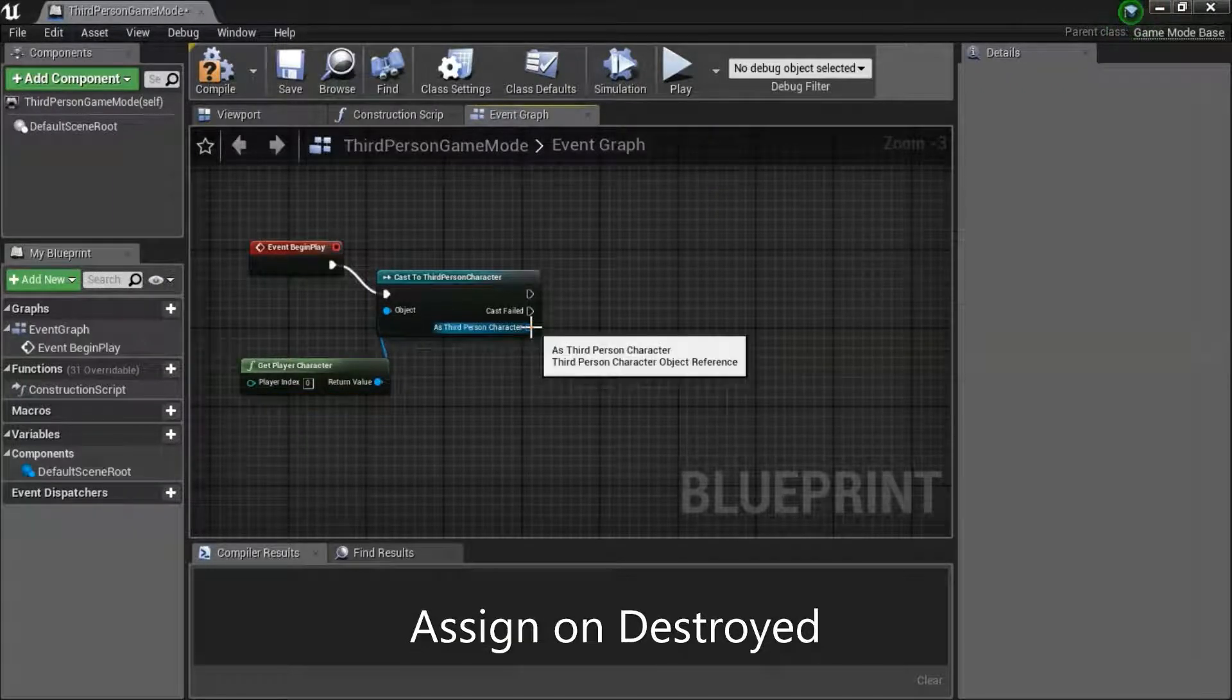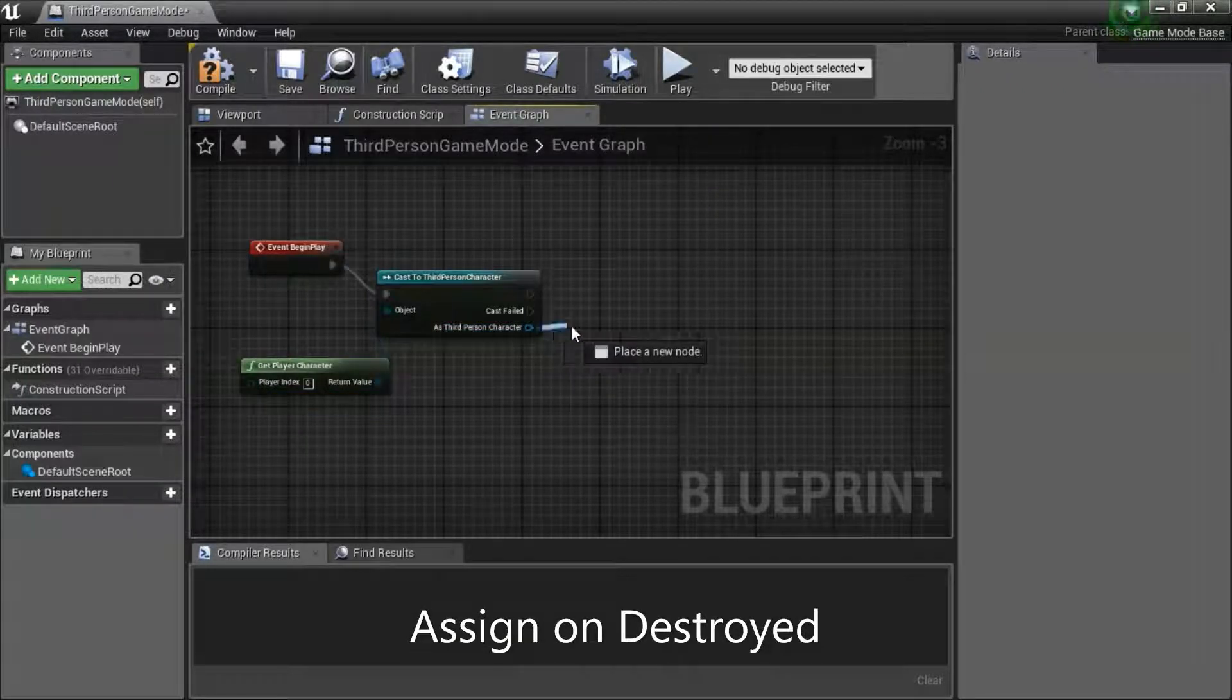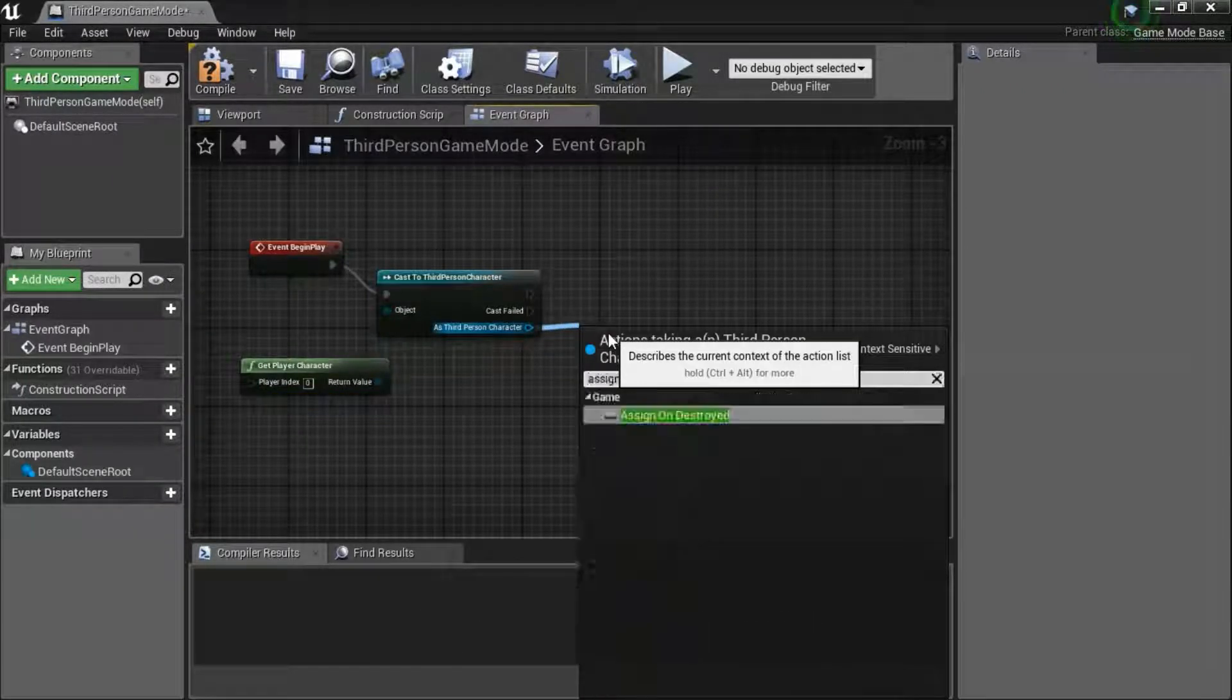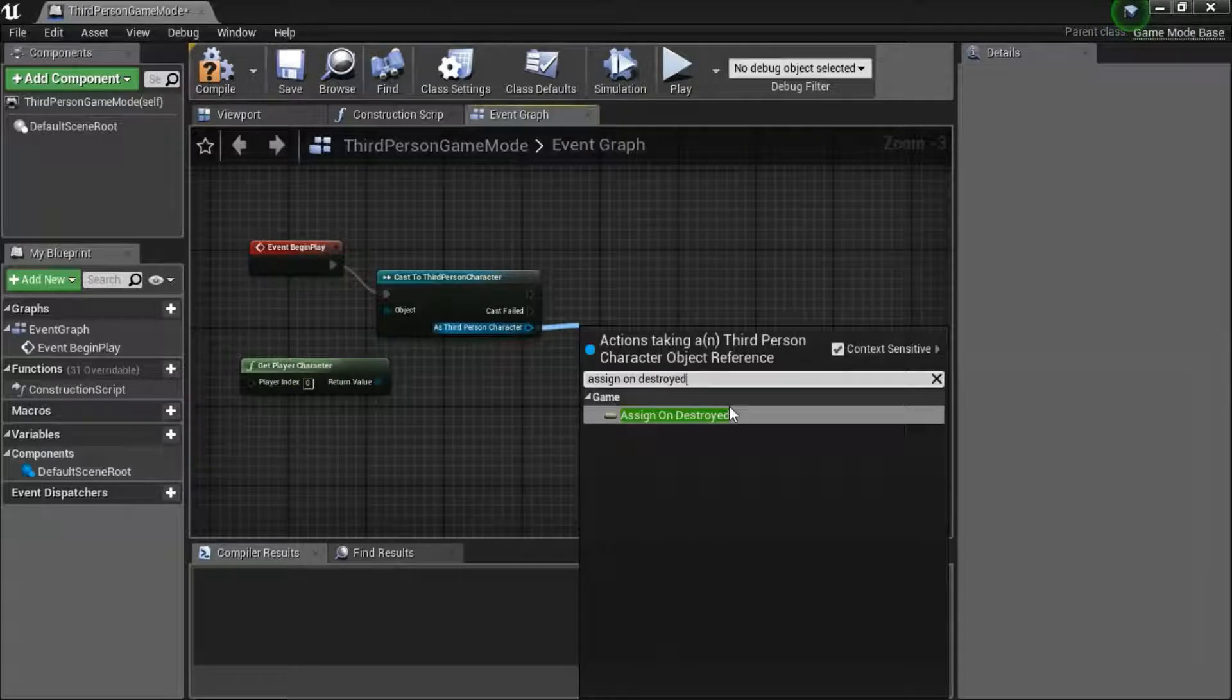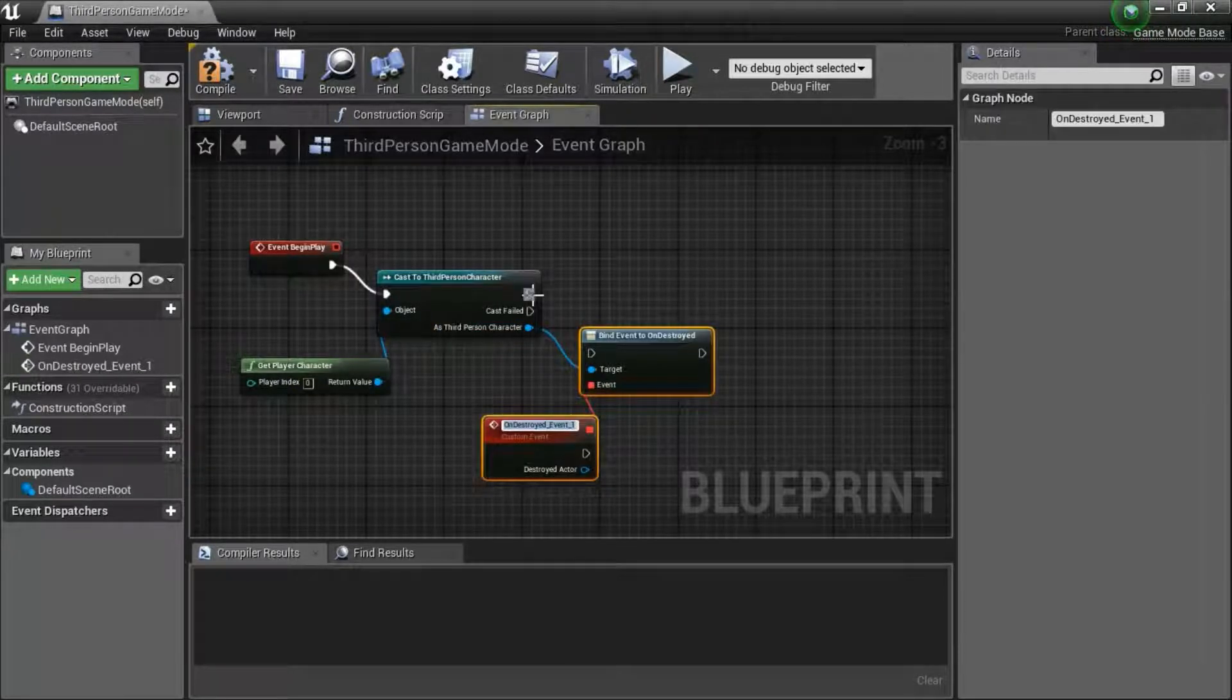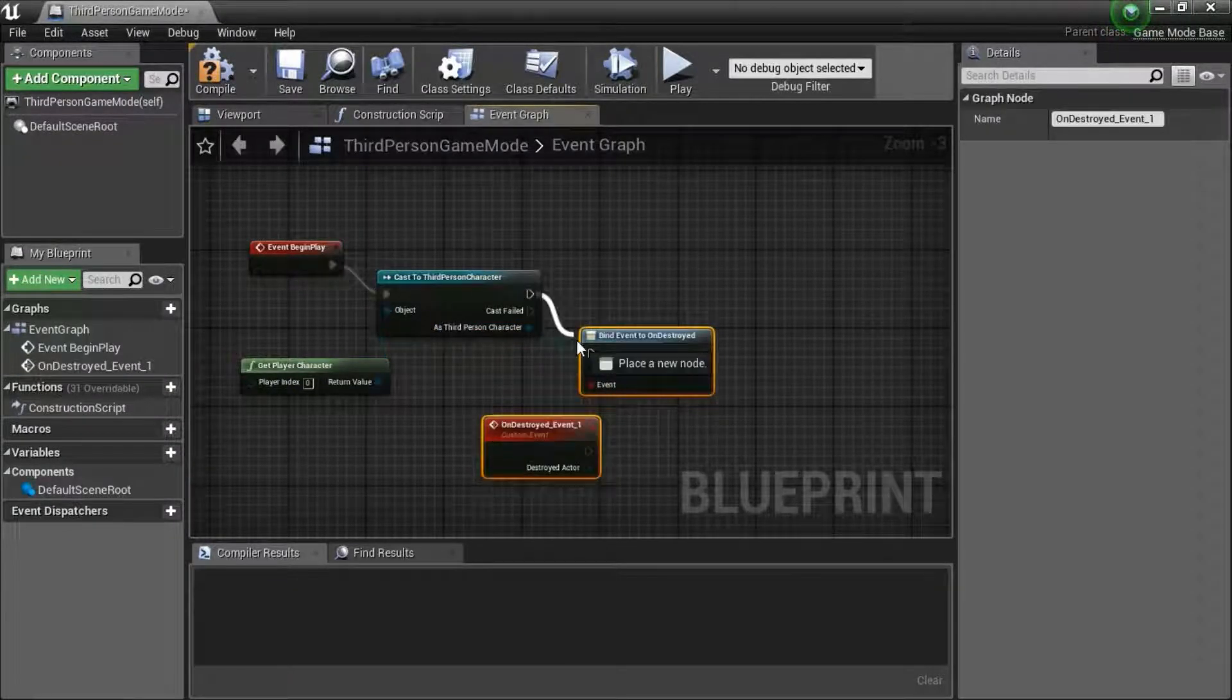Drag off this pin. Search for assign on destroyed. And connect this pin.